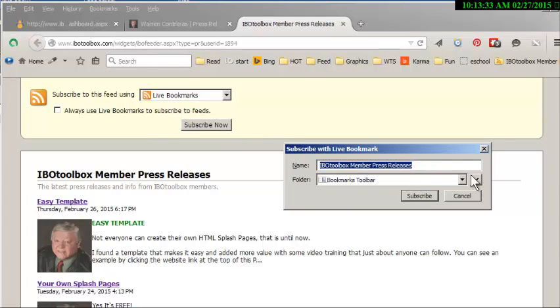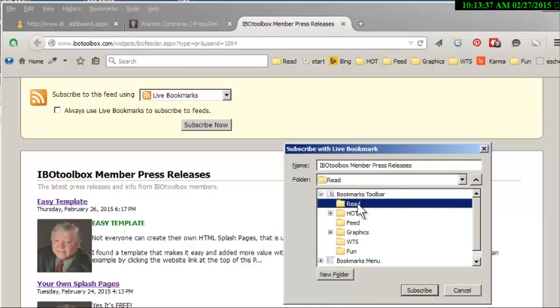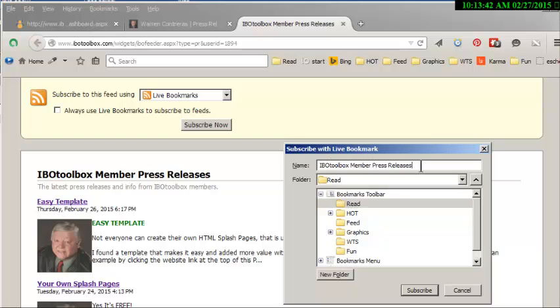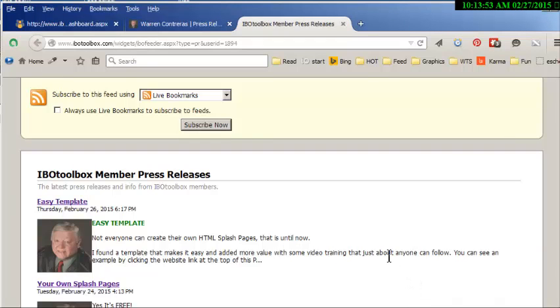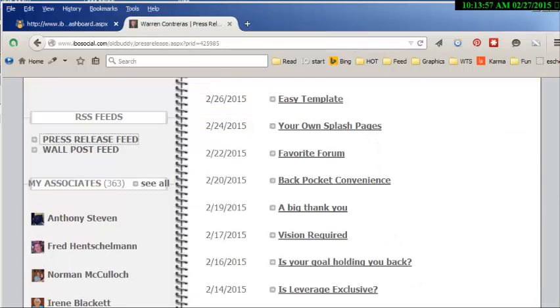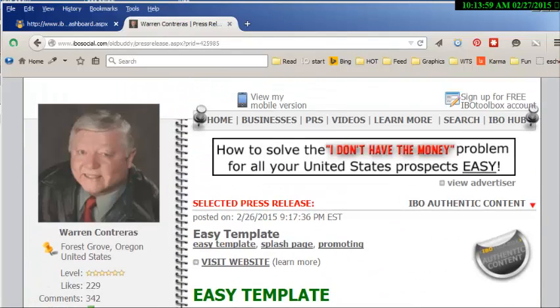I say subscribe now and I leave it where it says live bookmarks up at the top. So I subscribe and I'm going to put this in the drop-down read—that's the section I want it in—and I'm going to put whatever I want to identify it instead of just what the default comes in here. Then click subscribe.